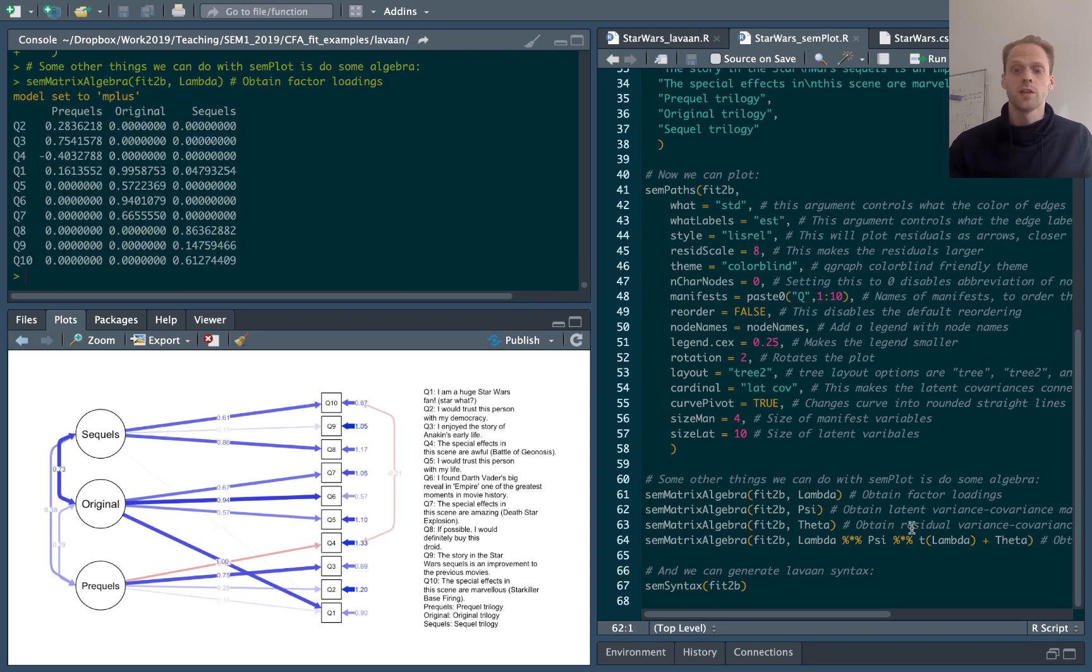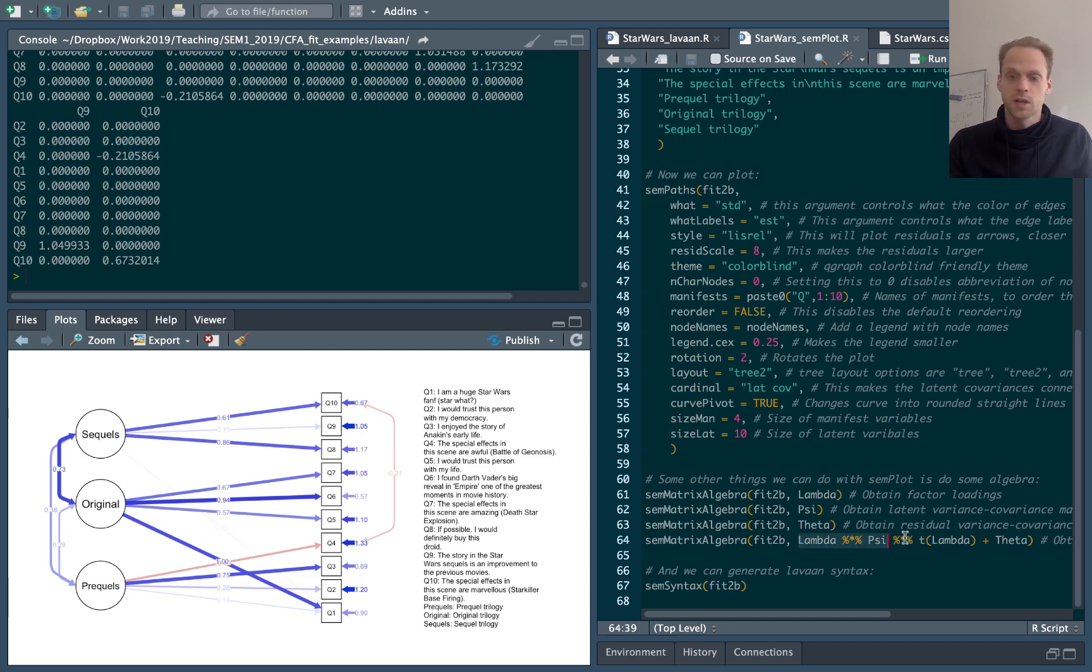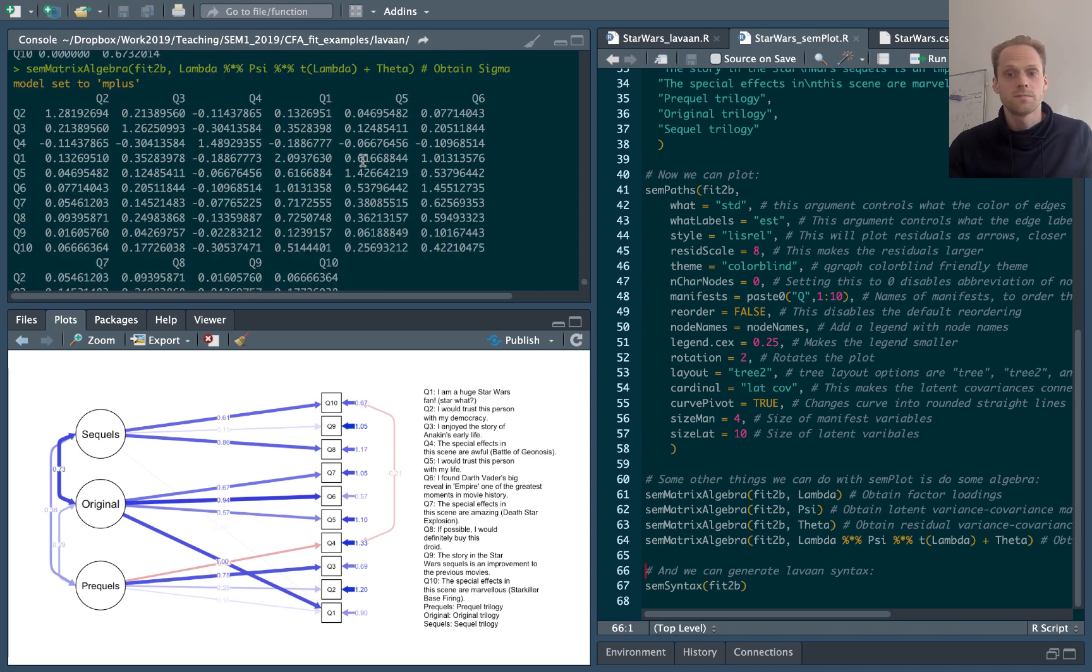and I get my factor loading structure. Psi, theta, and this lambda times psi times lambda transpose plus theta will give me my implied variance covariance matrix.